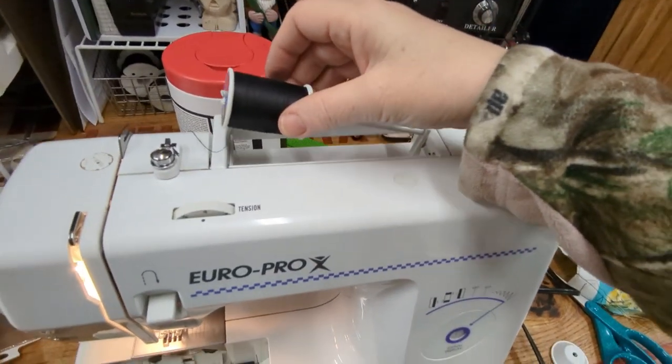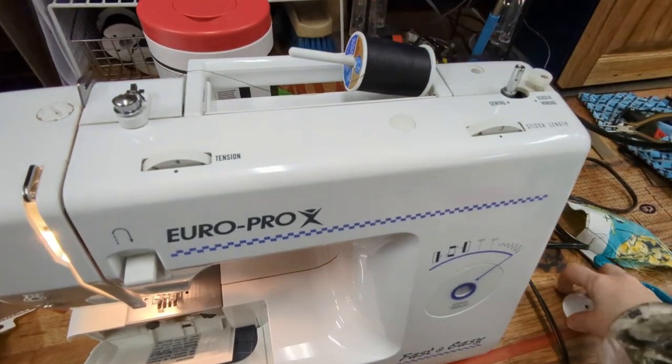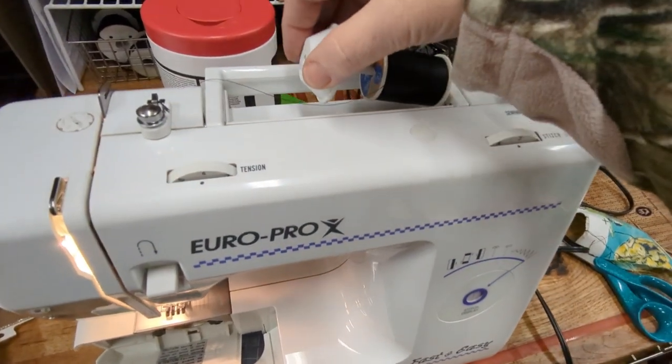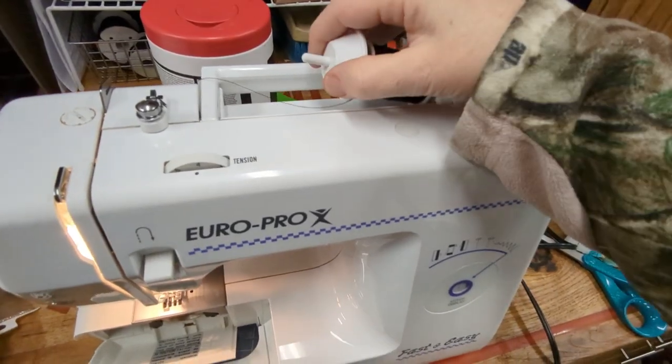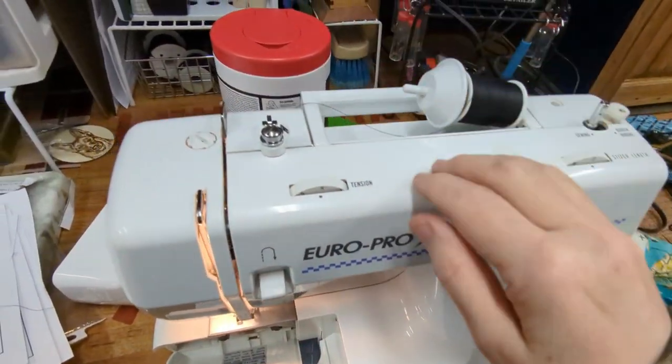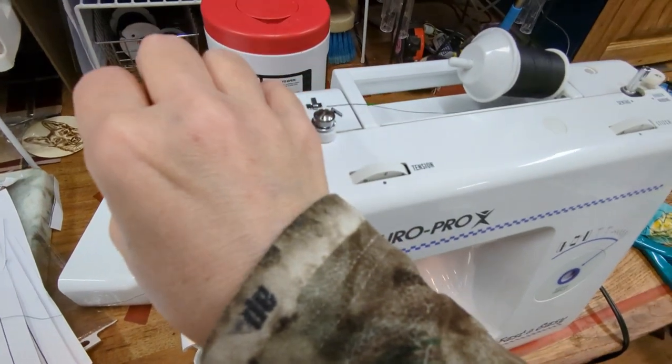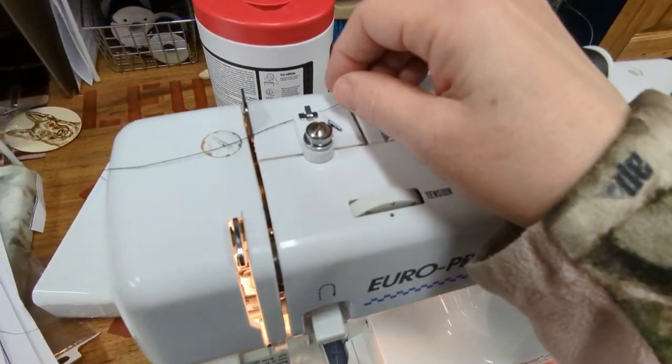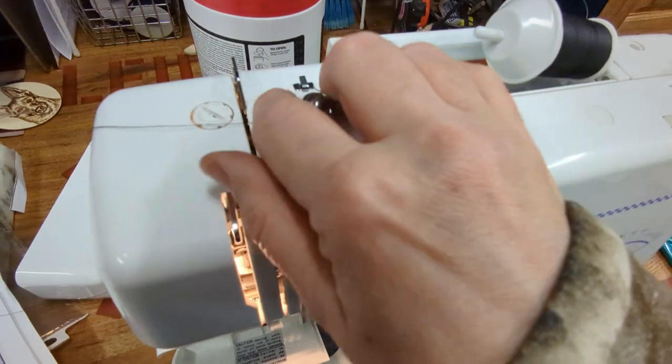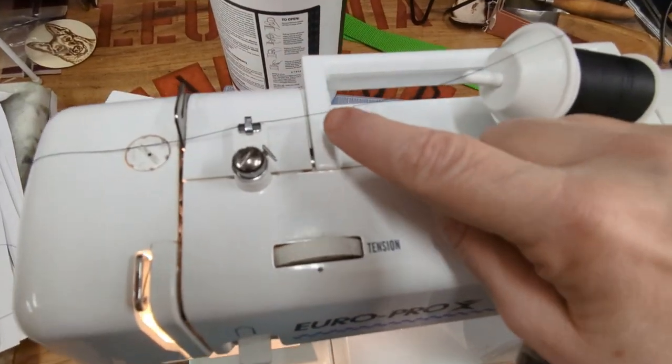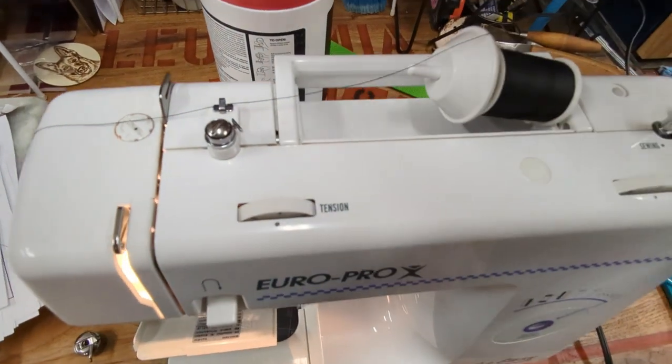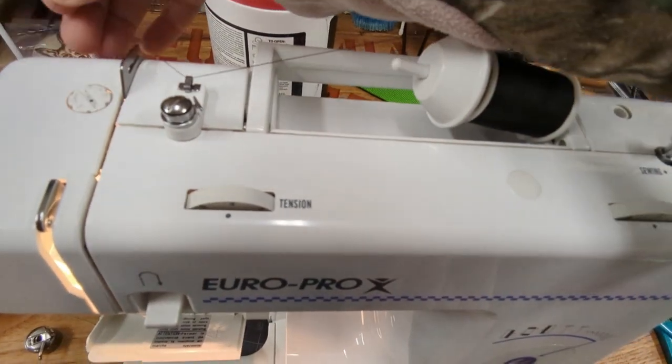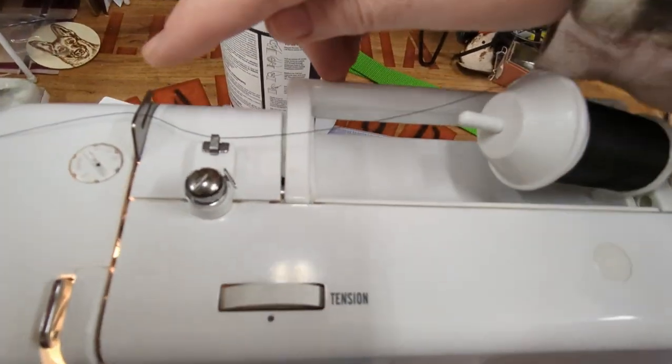I'm going to jump right in and put my thread on my thread holder and put the cap on. Next I'm going to take the thread and put it behind this little metal piece on the top, I'm pointing to it right now, that little piece right there. Then I'm going to put it behind the other metal piece, I'm pointing to it right now, you see there, it needs to go through that opening.